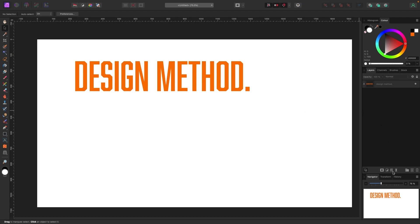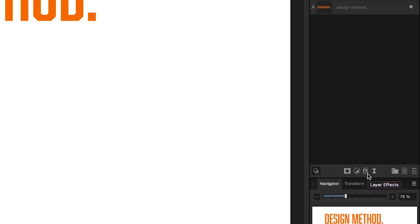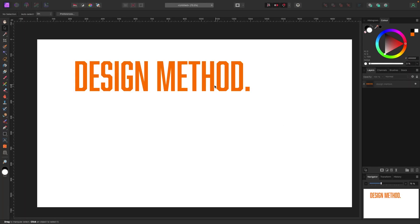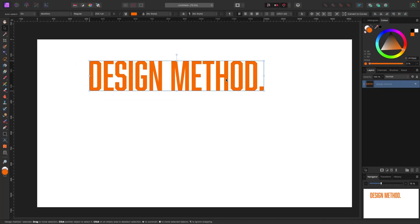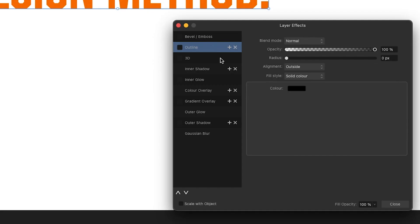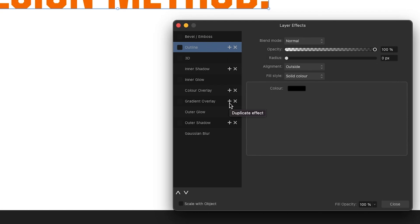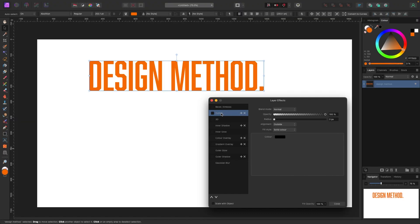Now let's add effects to your text. Go down and look for the Effects button called Layer Effects. Make sure your text is selected — it'll be highlighted in the layers panel with a box around it. Click Effects and here are all your options. The plus and X buttons mean you can add multiple outlines, inner shadows, color overlays, gradient overlays, and outer shadows.